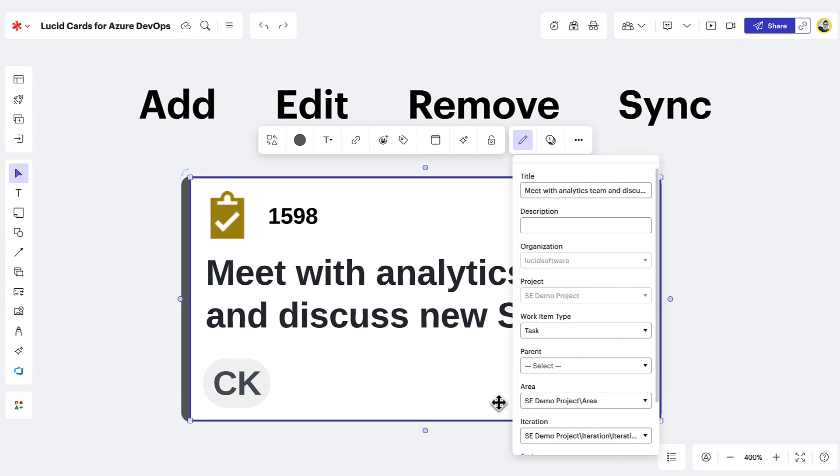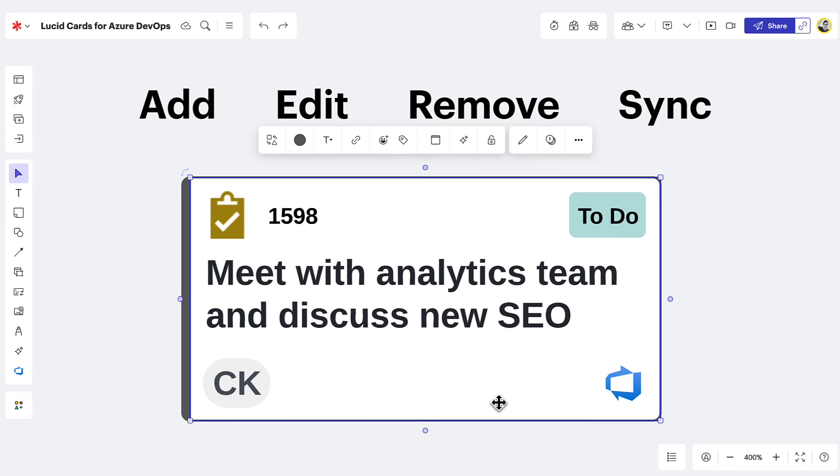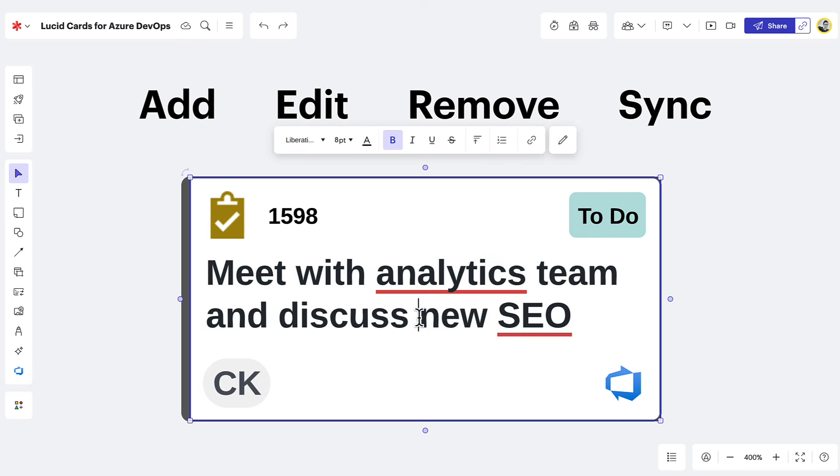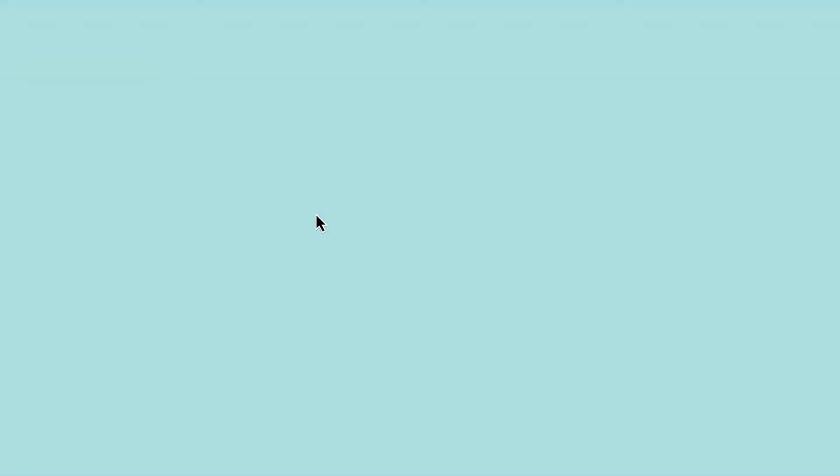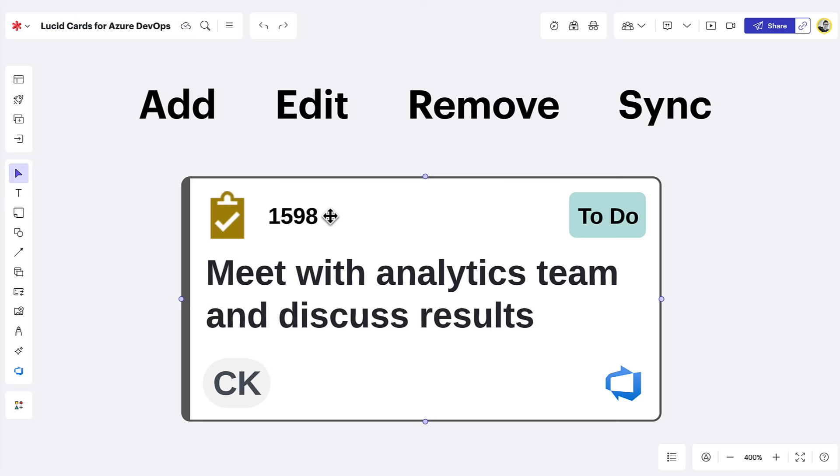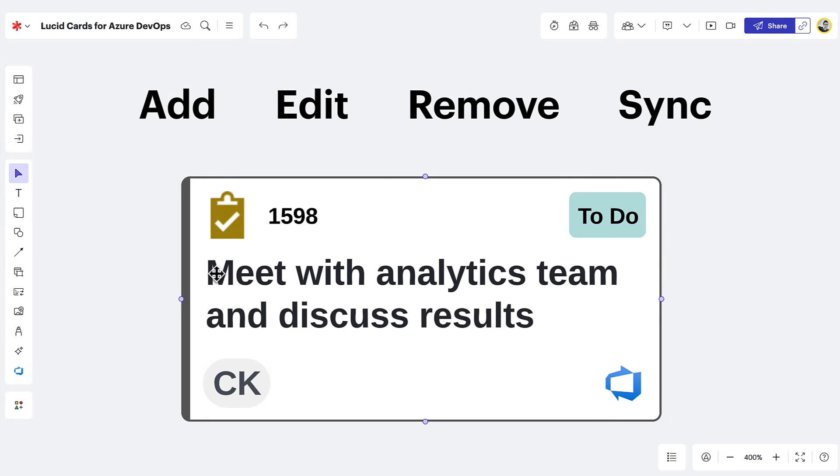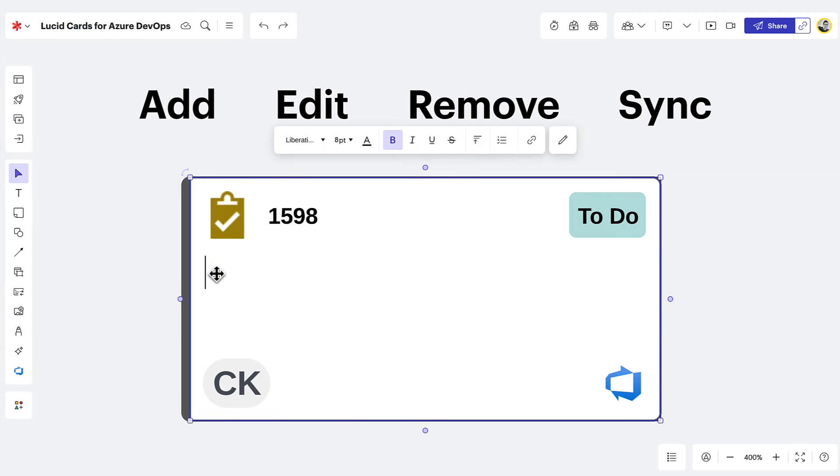You can even make changes to some items on the front of a LucidCard. Click the text field twice to input something different. If an item cannot be changed within LucidSpark, Azure DevOps will open in a new window where you'll have access to all of its features. To remove information from the front of a LucidCard, you'll need to double click on a text field and press delete.